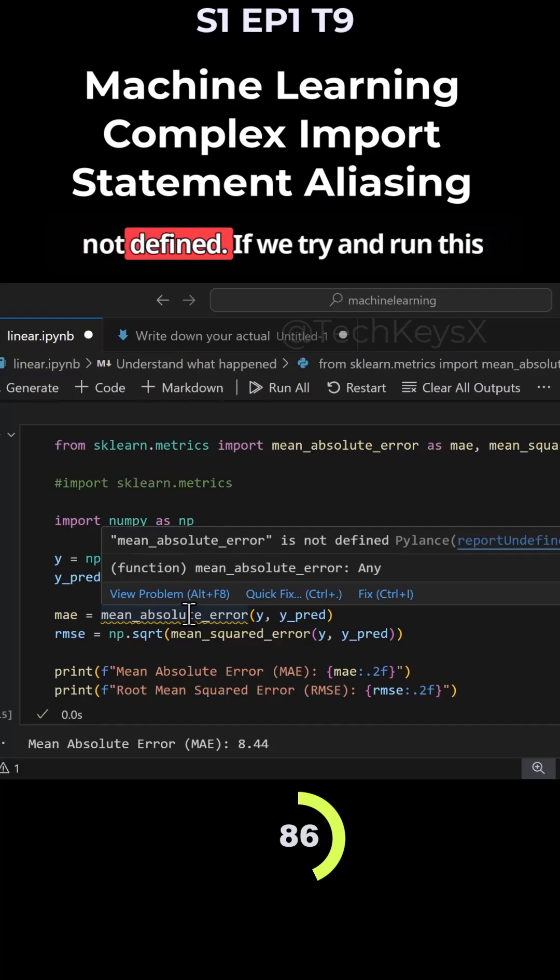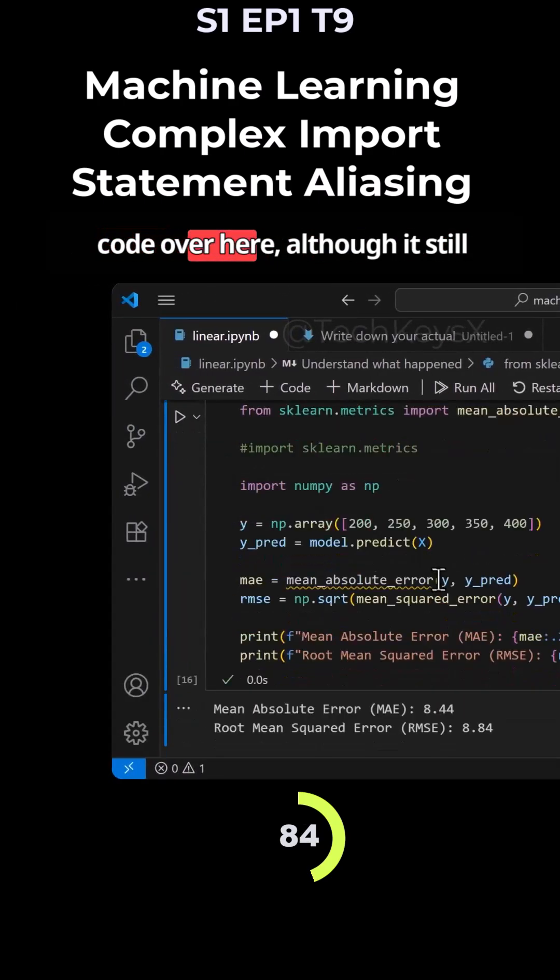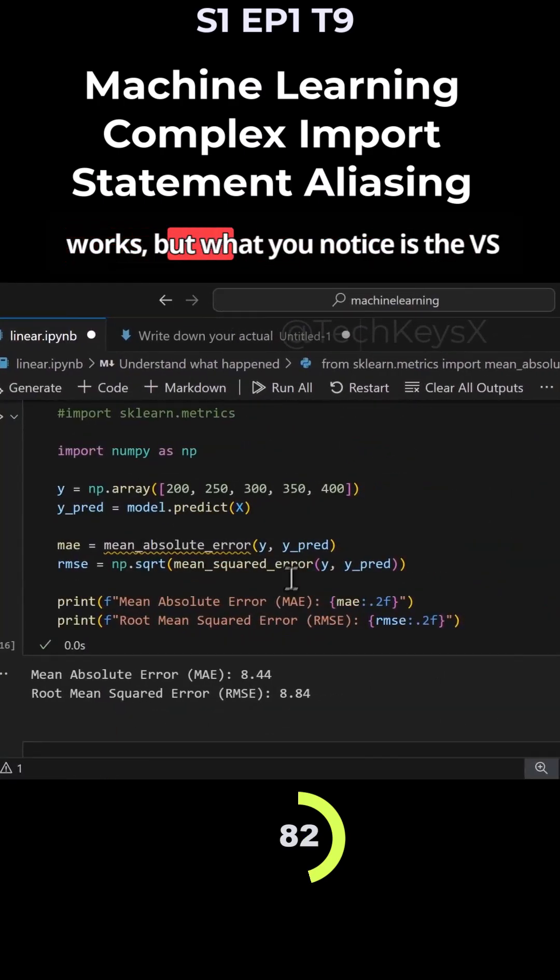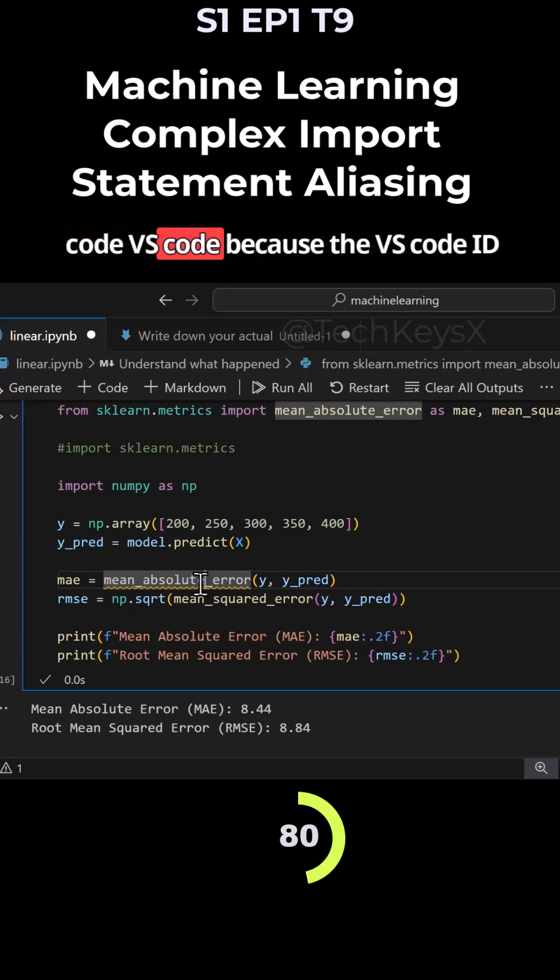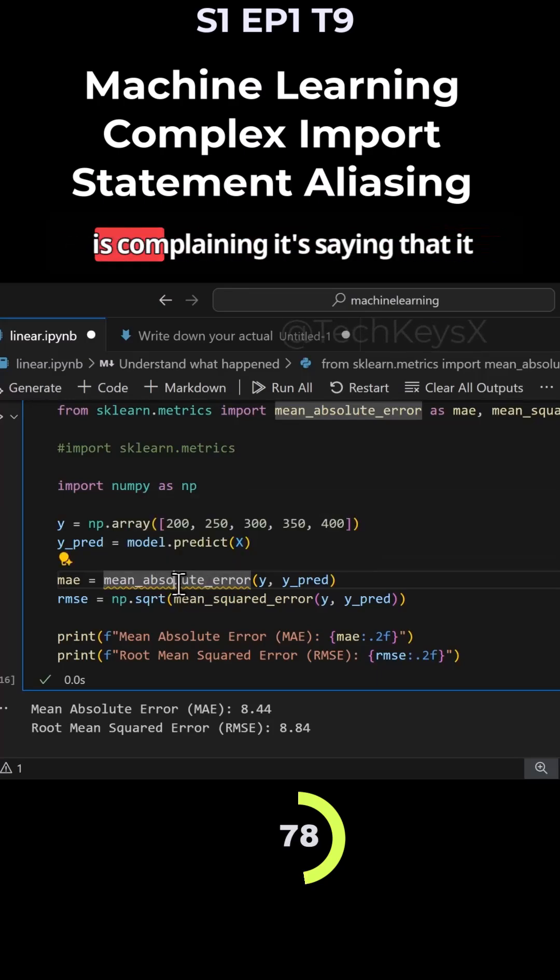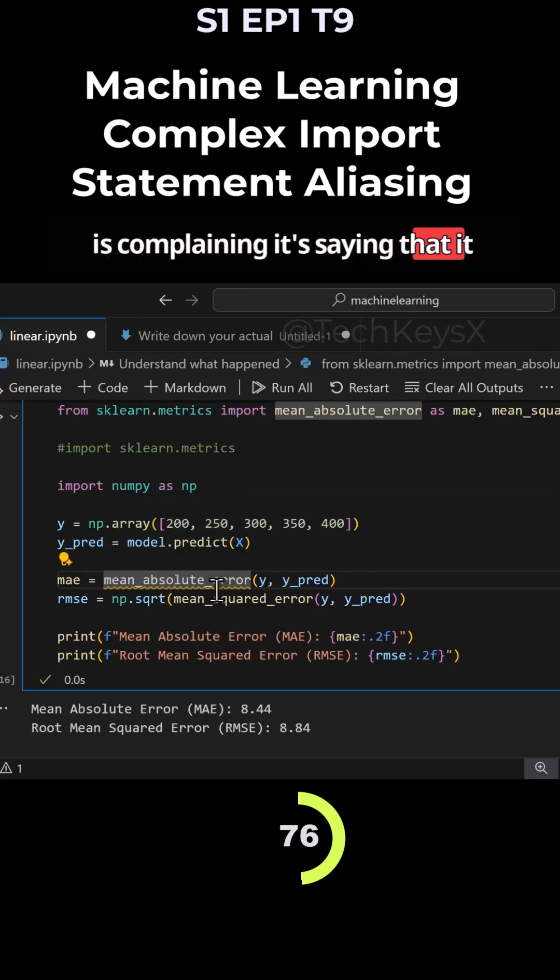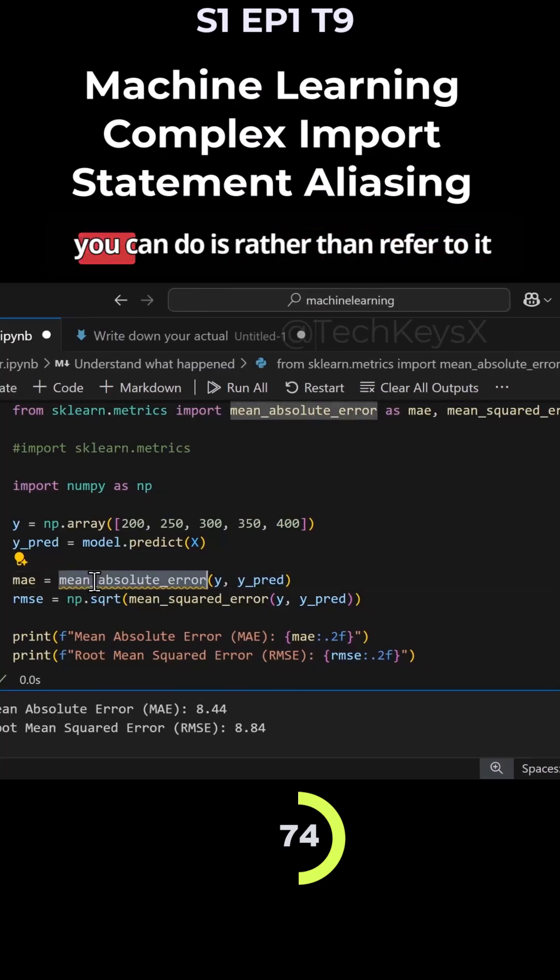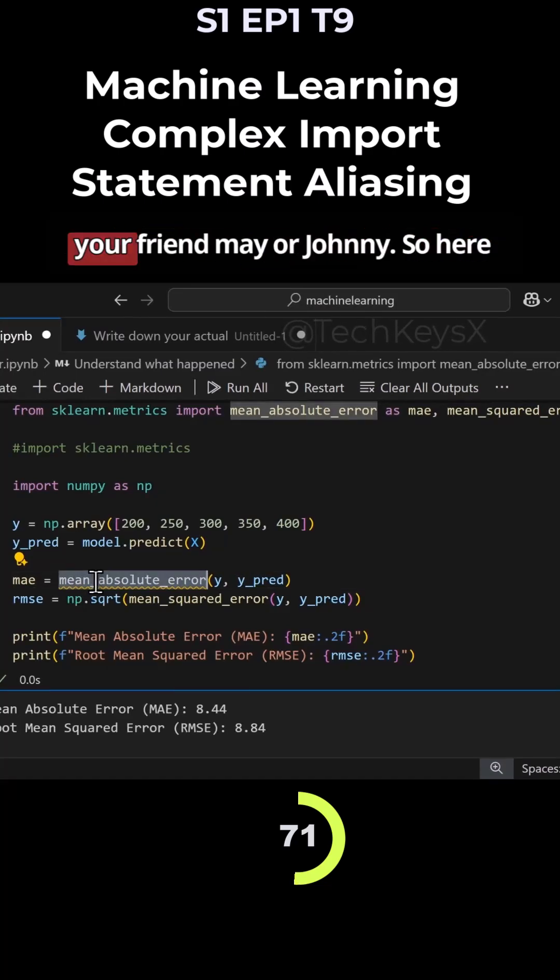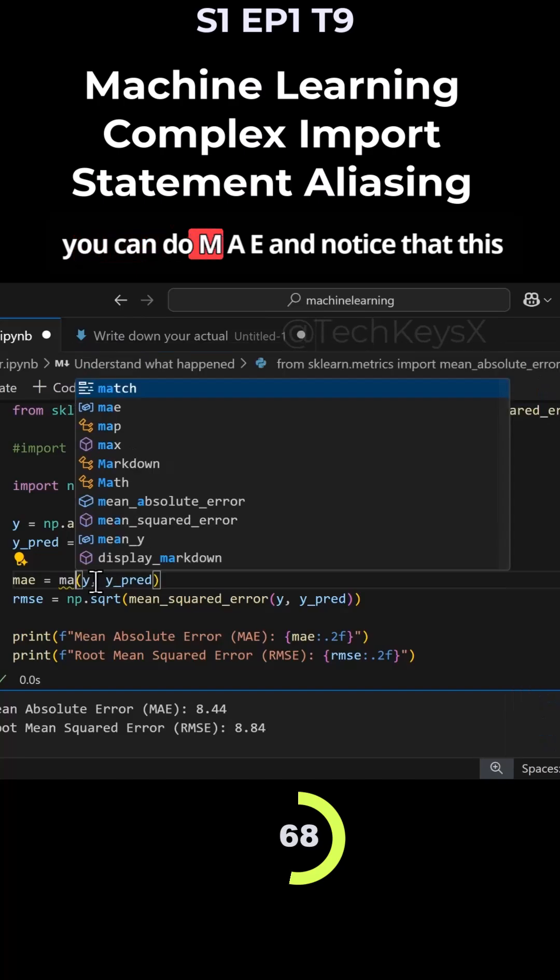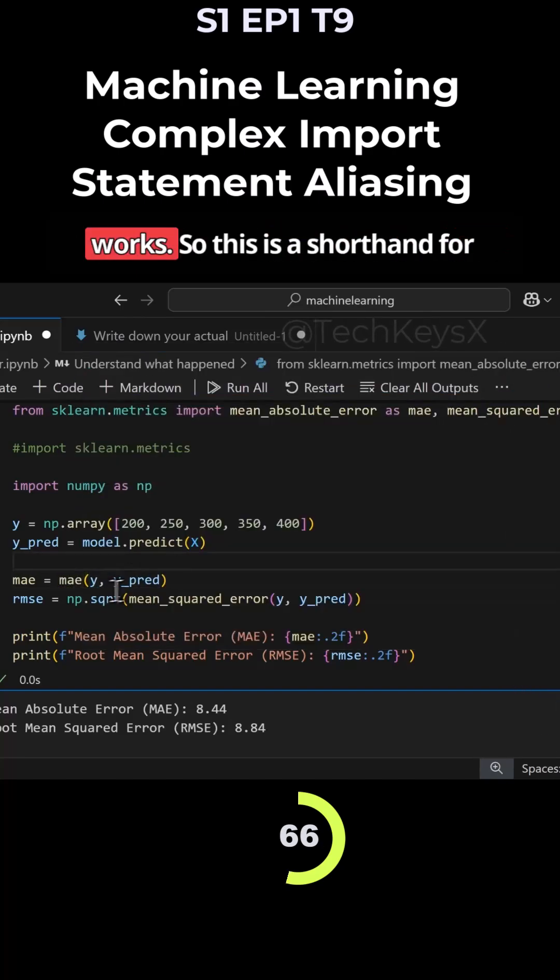This error, if we hover over it, says it's not defined. If we try and run this code, it still works, but the VS Code IDE is complaining saying it cannot find this function. What you can do is rather than refer to it by its full name, you can refer to it as mae. Notice that this works.